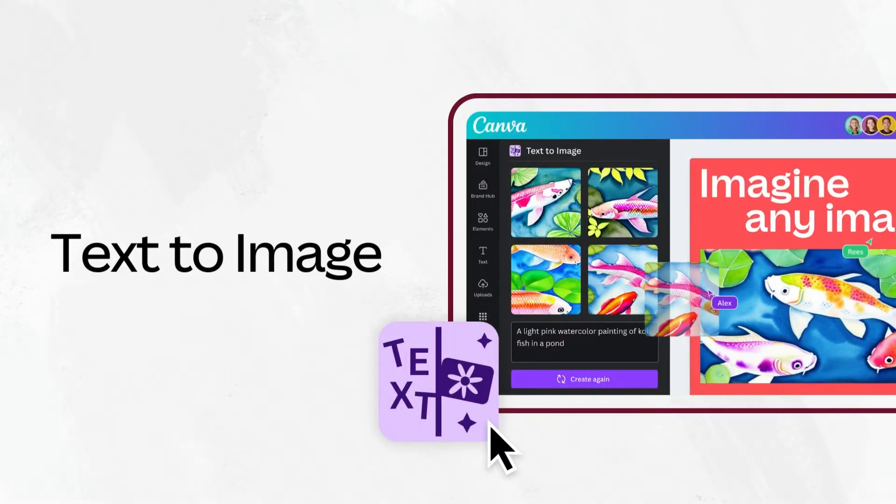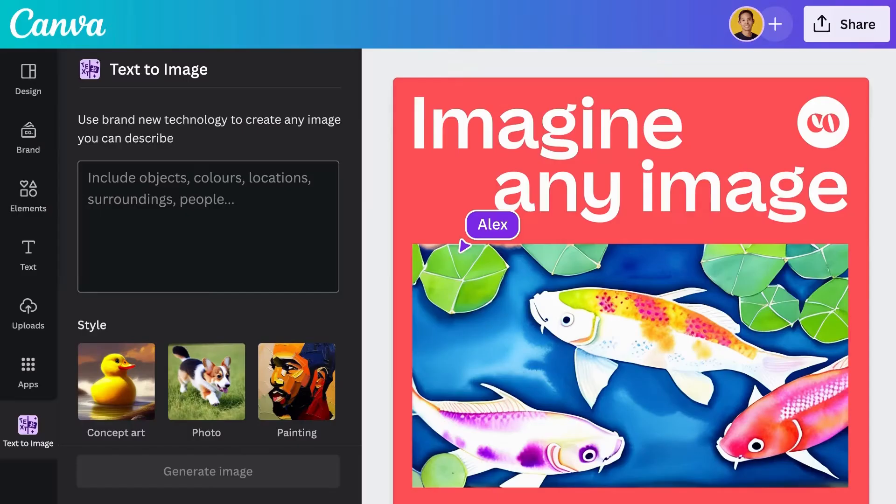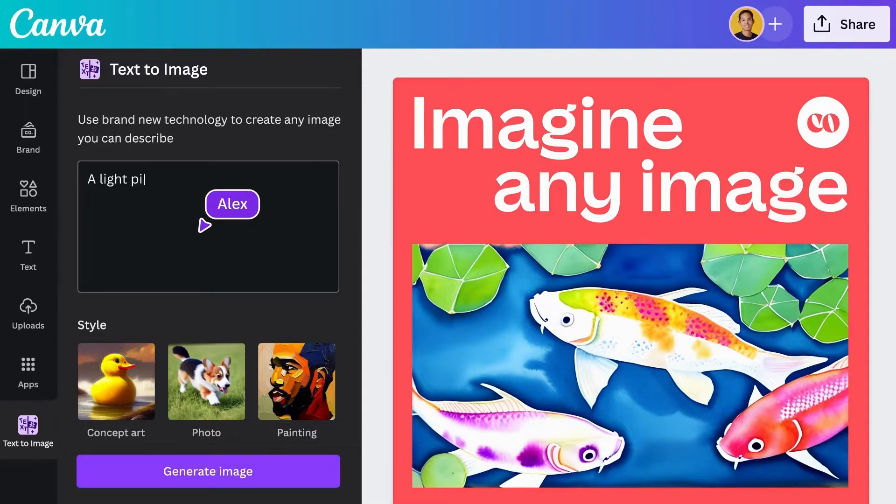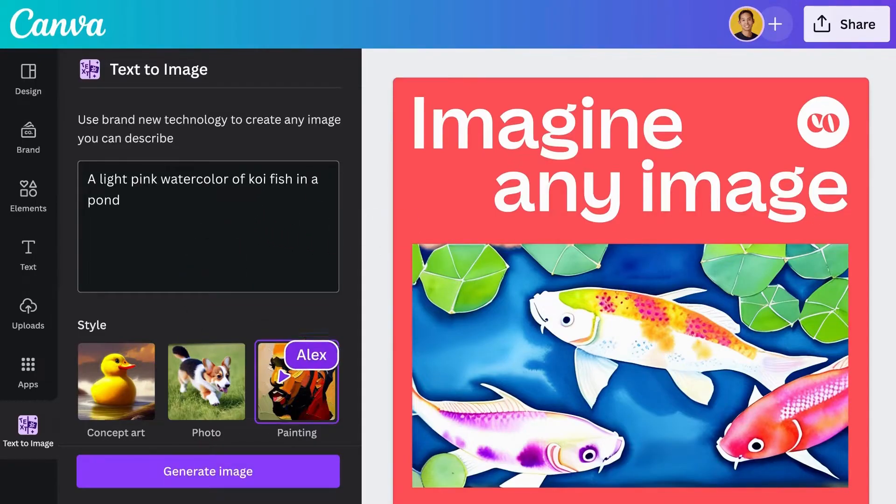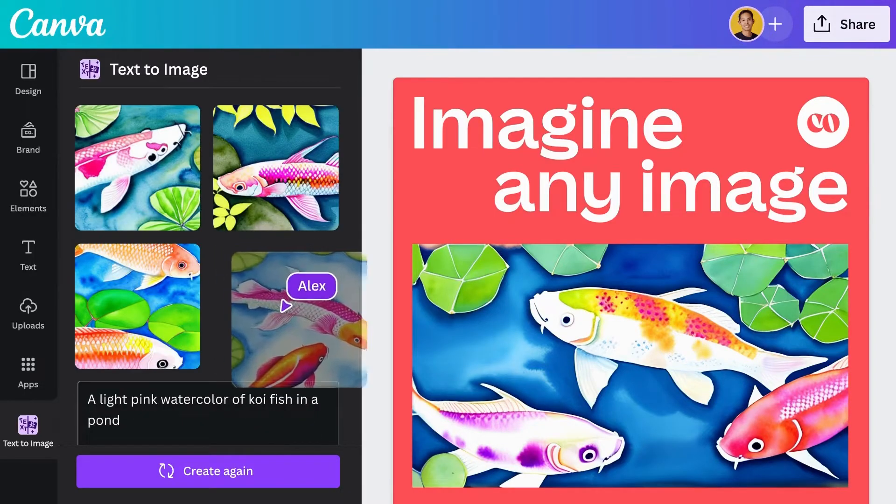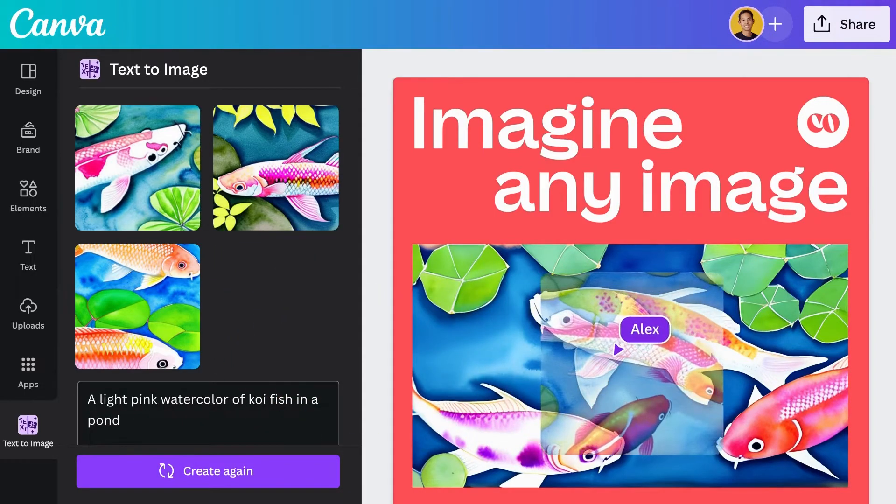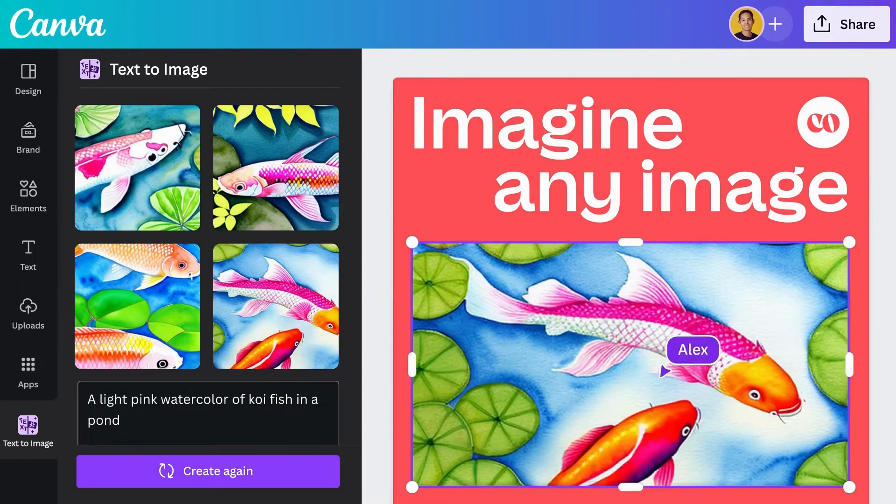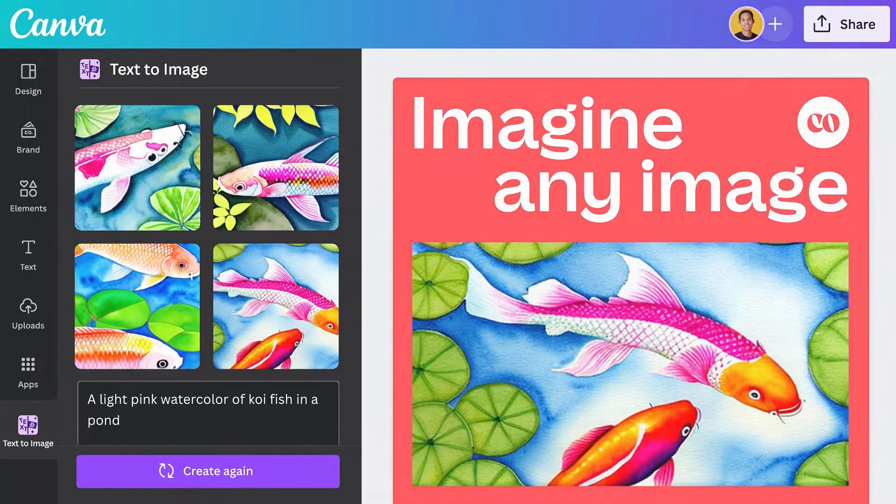Canva's AI-powered Image Generator means the perfect image is always at your fingertips. Create images that visualize a product or idea, sketch out a creative concept, or push the limits of what's possible.